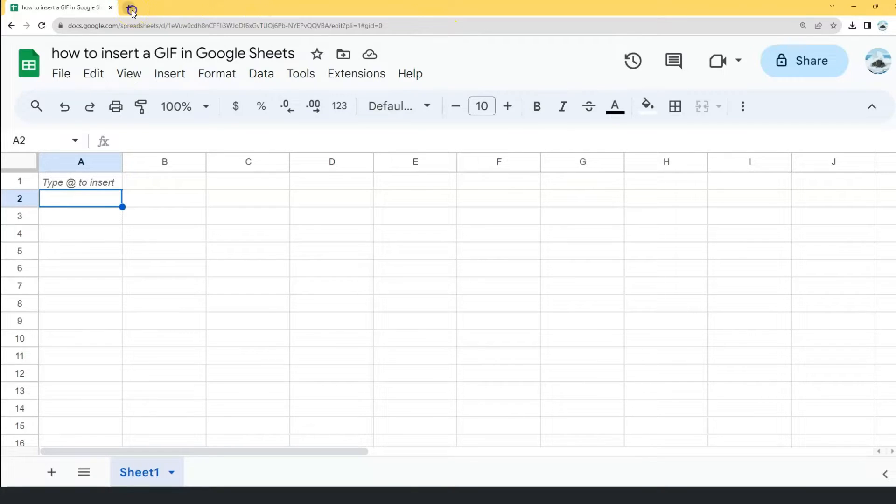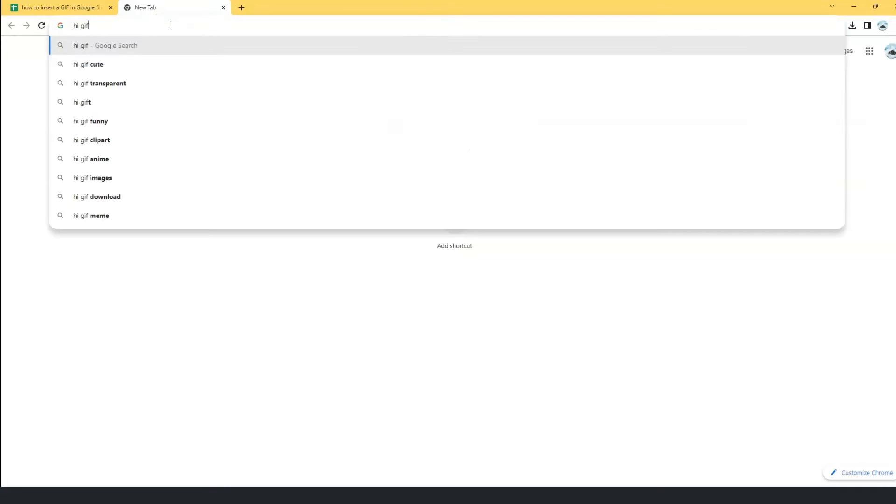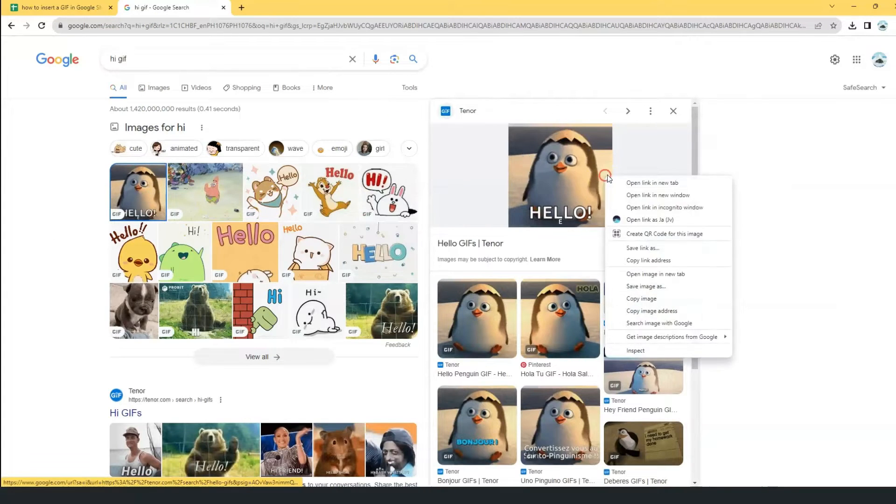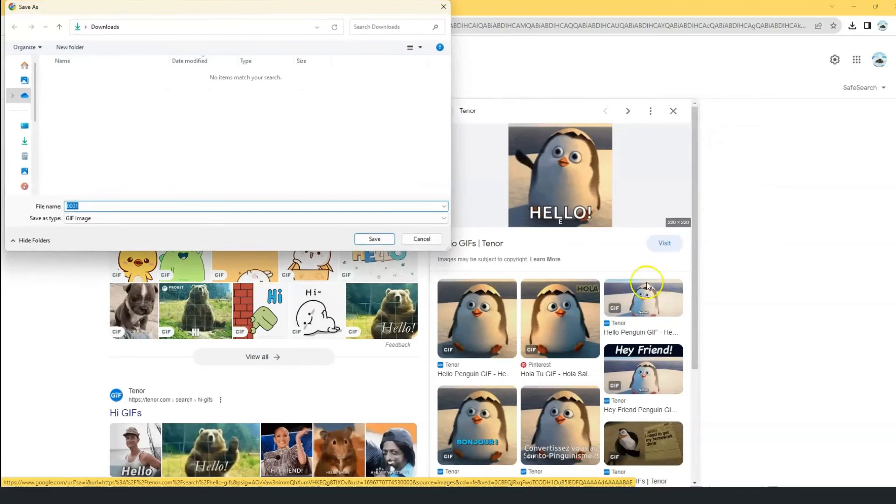So let's go to Google and type the type of GIF you want to download. Choose a GIF. Right-click your mouse to save it to your computer.